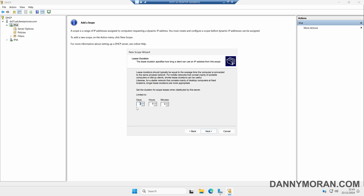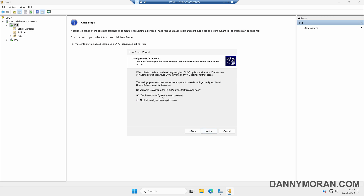We'll give our DHCP scope a lease duration. This means when a client gets a DHCP address, it will have that same IP address for eight days. Depending on the size of your network, you might want to change this, but I'm just going to leave this as the default. We can then click Next. We've now got the option to set additional DHCP options. I'd recommend selecting Yes to configure these now. This will let us set things like a gateway and a DNS server. So we'll select Yes and then press Next.